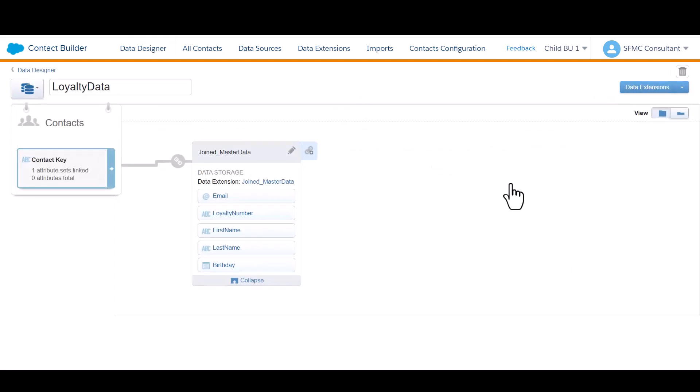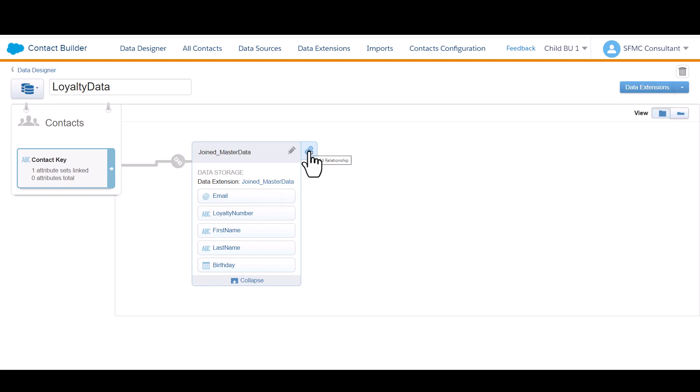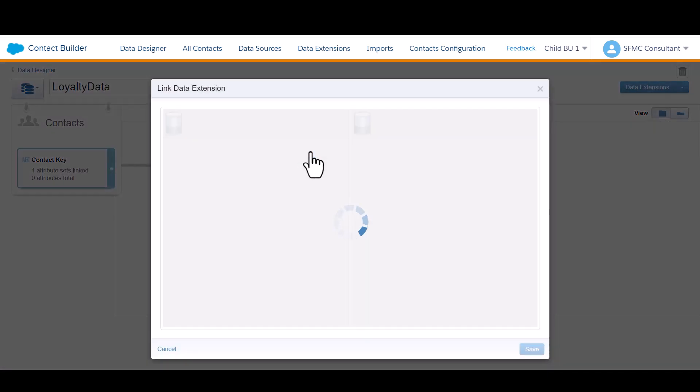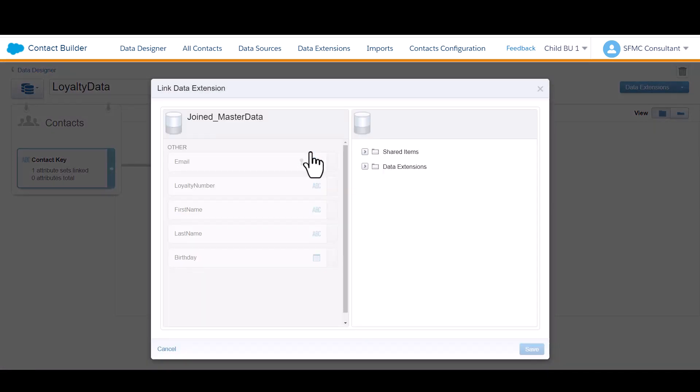Now, this is great. I can market to my audience and use Journey Builder to select any of these attributes to create decision splits on. However, I want to take this a step further and link my data a level deeper. In this case, I'm going to link my relational loyalty table on loyalty number so that we can make use of multiple levels of data in our Journey Builder decision splits.